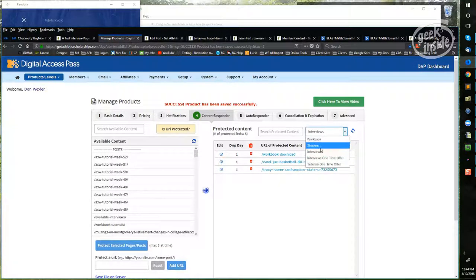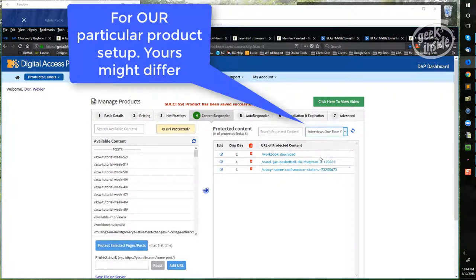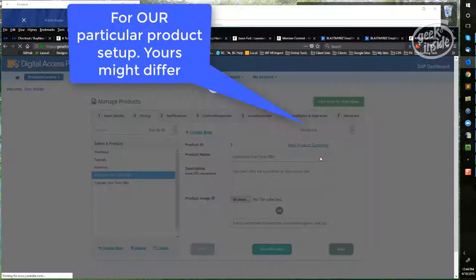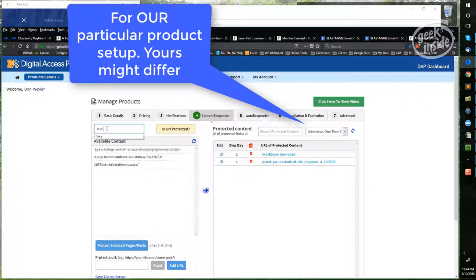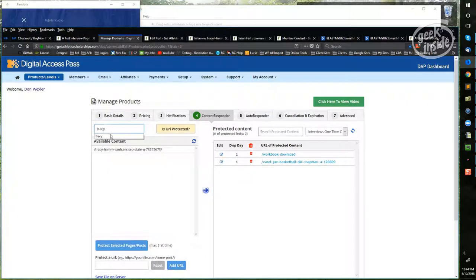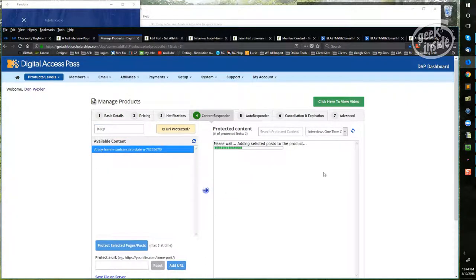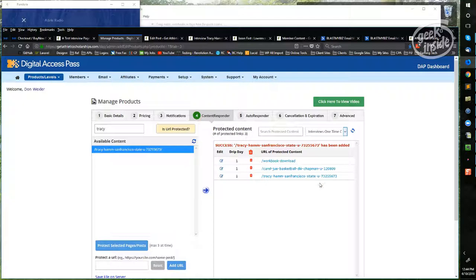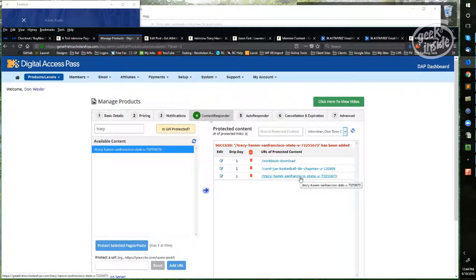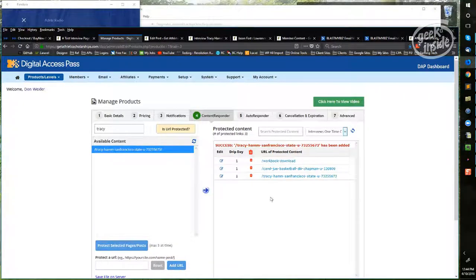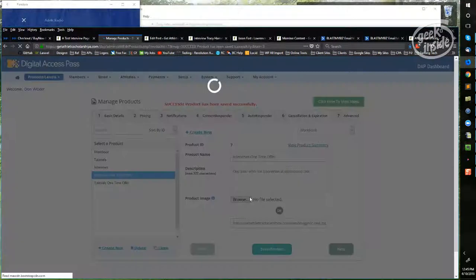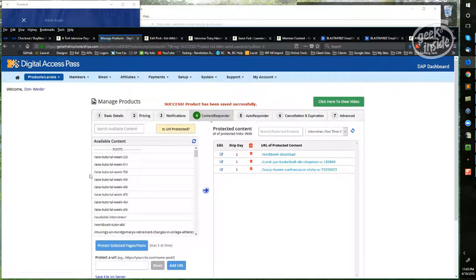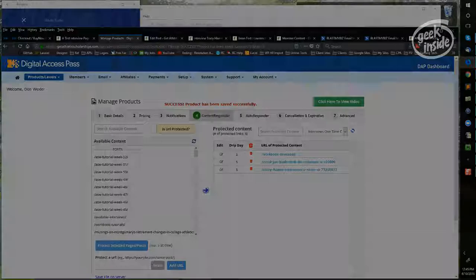Then right up here, choose the other interviews. There are two, and then once again do your search and move this content over to the right. This will protect the content and make sure that only those who are allowed to see it can see it. Don't forget to save your product each time. That's it, you can now protect that content as you add a new interview.